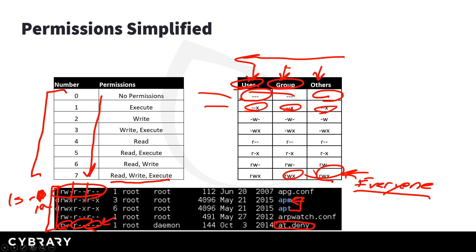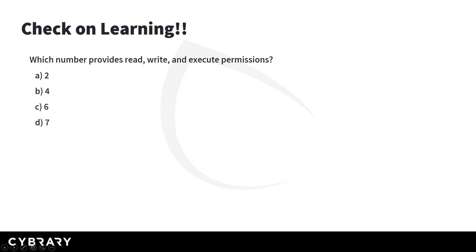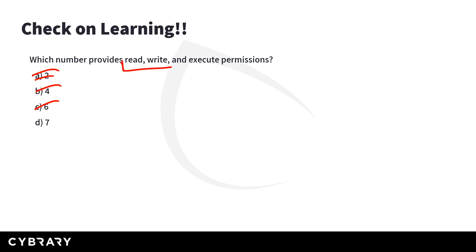Let's do a quick check on learning, which number provides everything read, write and execute permissions. So remember, two is write, four is read, six is read, write, which you should have caught was read, write and execute, which is all three, everything that we can do. And that was represented as a seven.